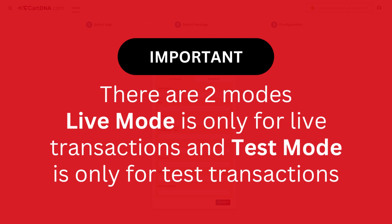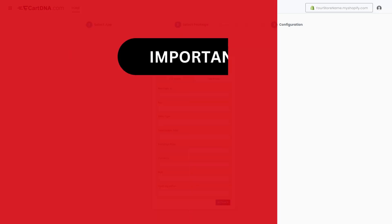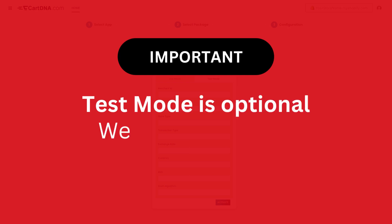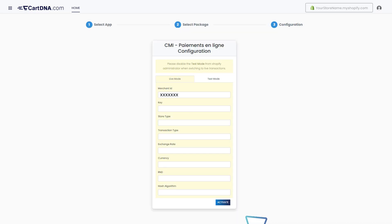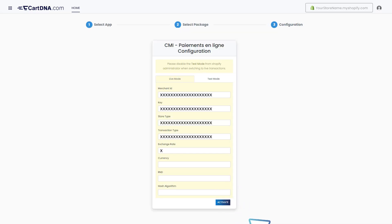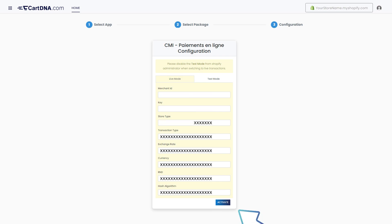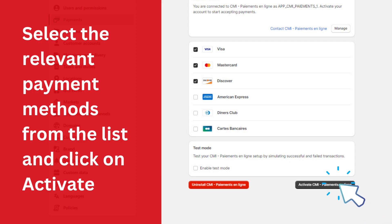We are configuring live mode for this instance. Enter the credentials that you extracted from your CMI payment account and click on activate. Select the relevant payment methods from the list and click on activate.